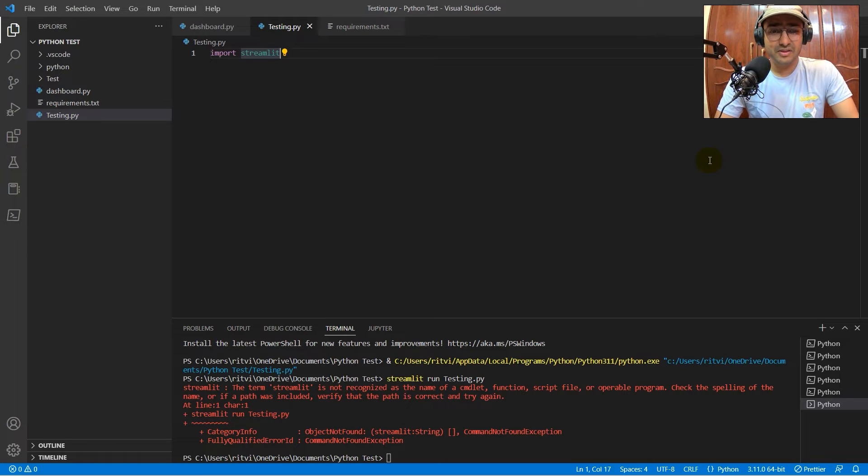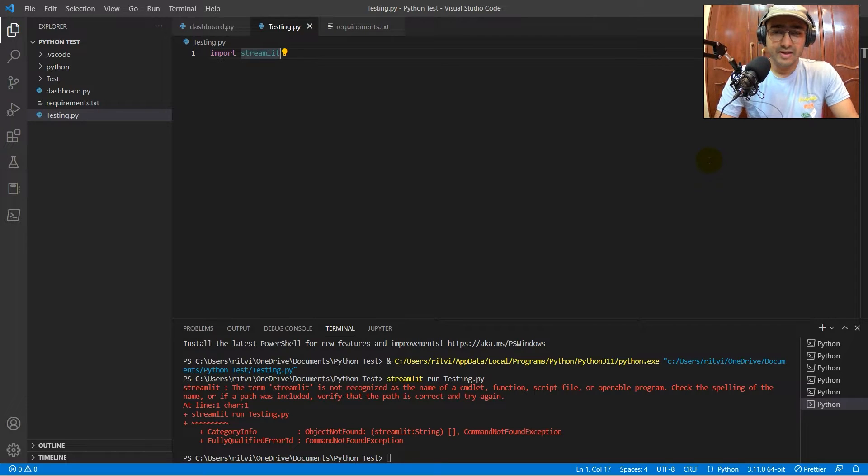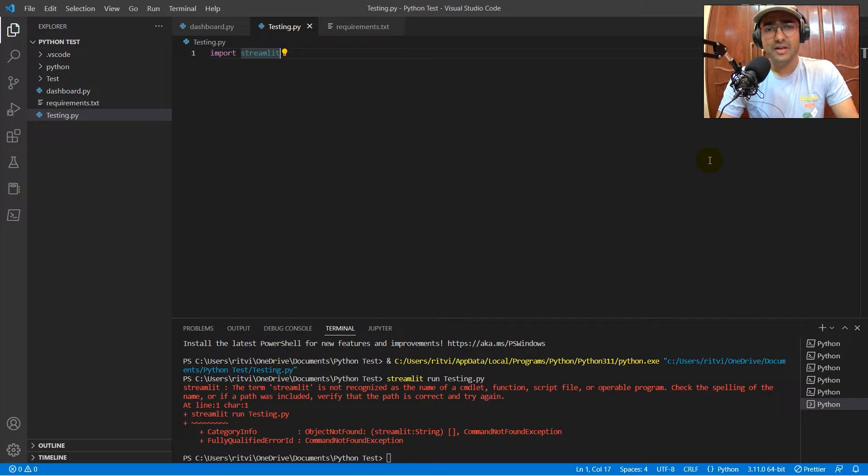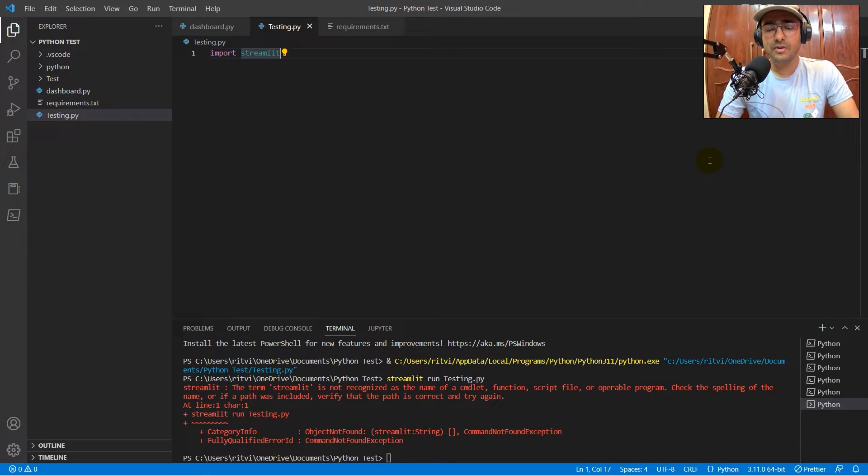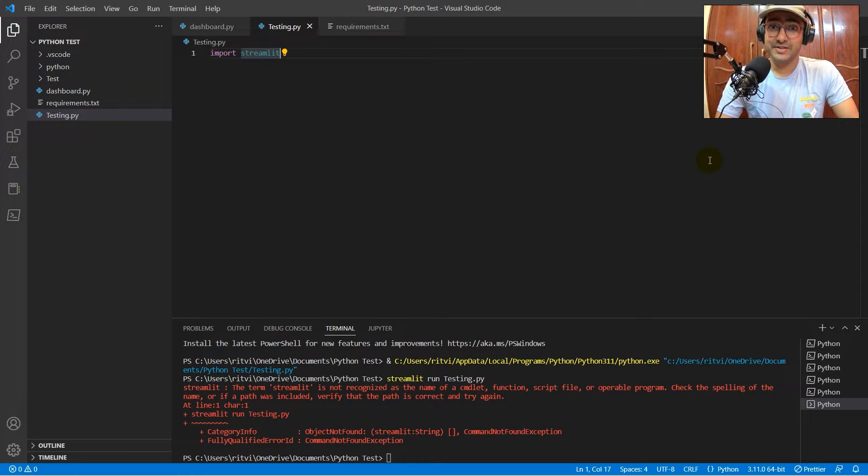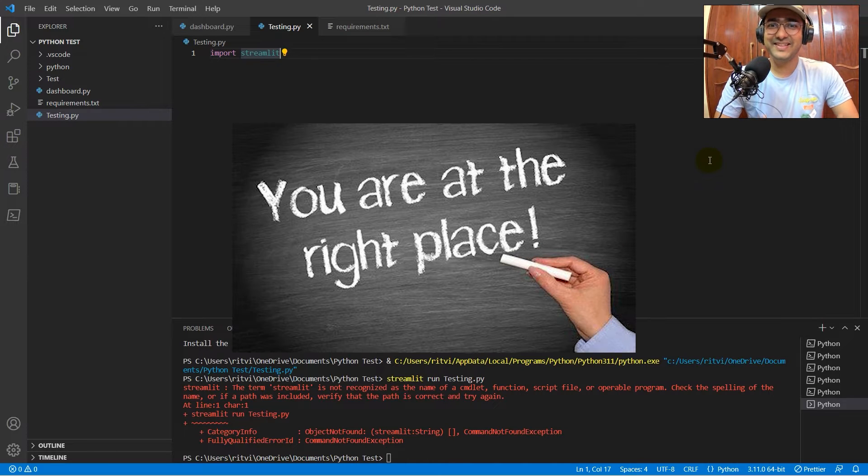Why is this error coming to me? The term Streamlit is not recognized as the name of the CMD. I have Python, I have VS Code. I don't know what to do. Are you interested to know the solution? Then you're at the right place.